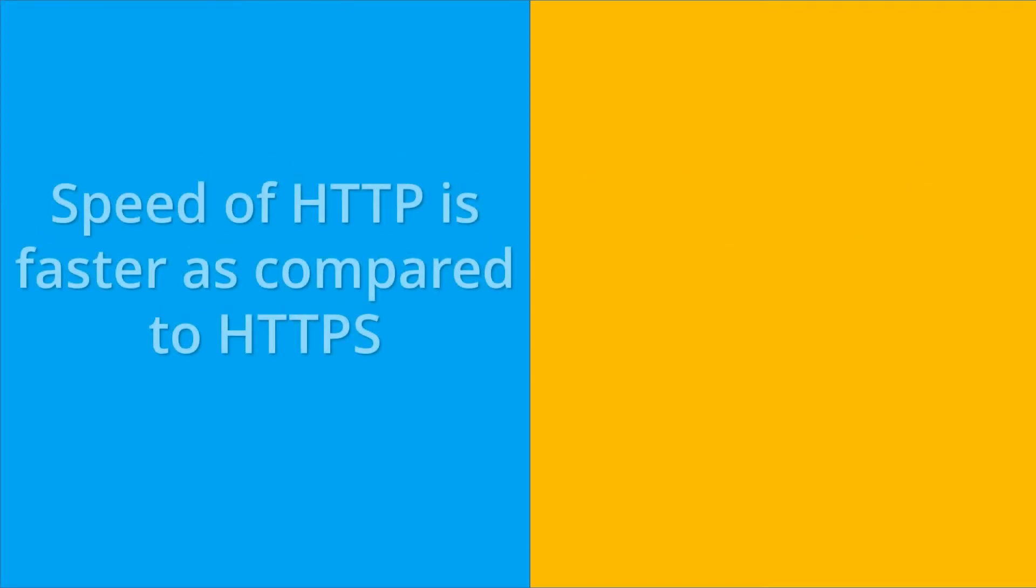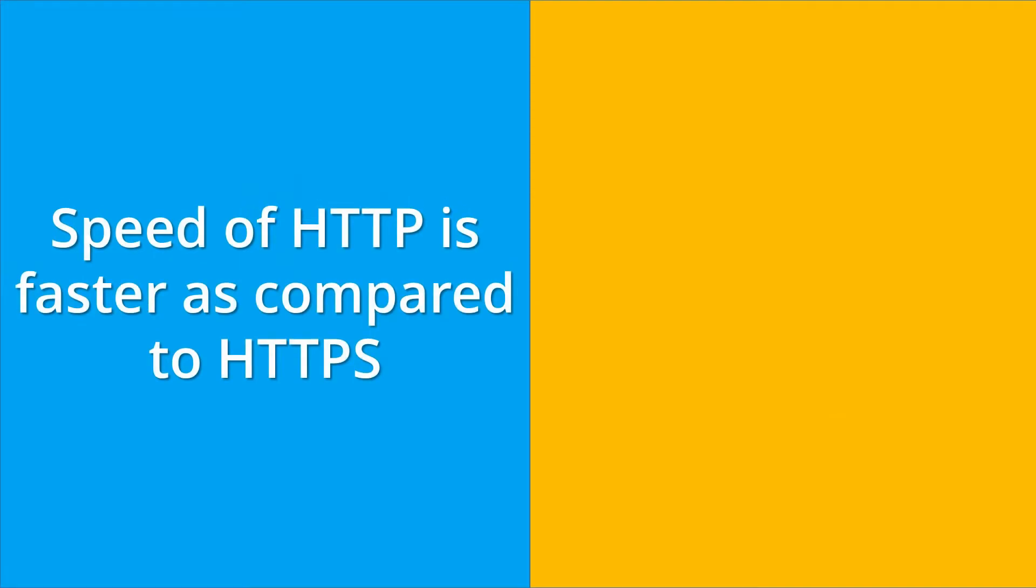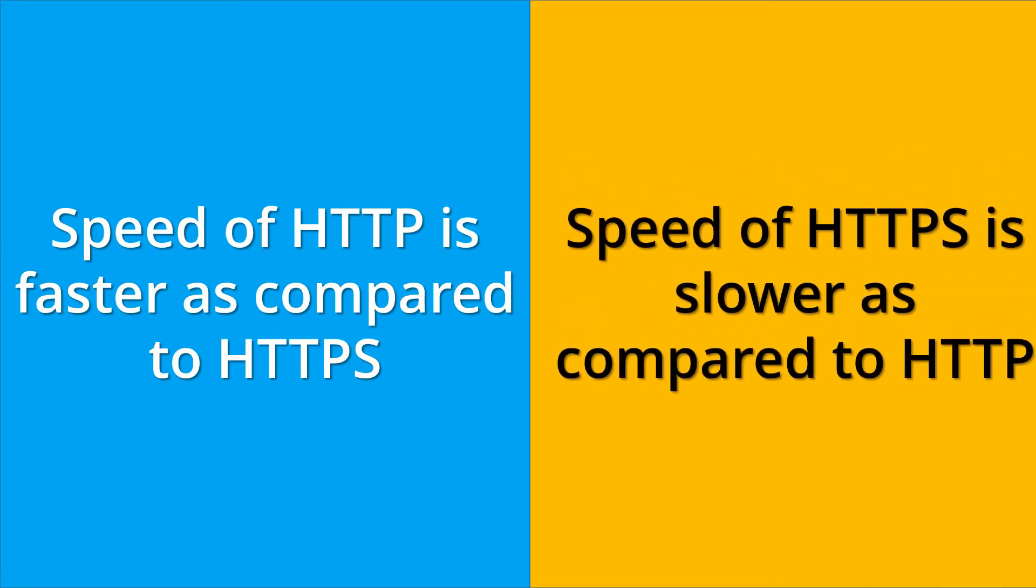If we compare the speed of both HTTP and HTTPS, then HTTP is faster than HTTPS. Because of the usage of more features, the speed of HTTPS is slower as compared to HTTP.